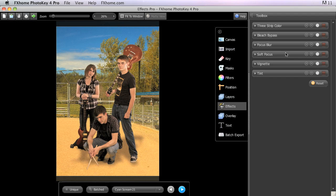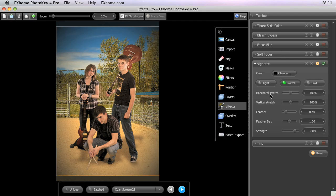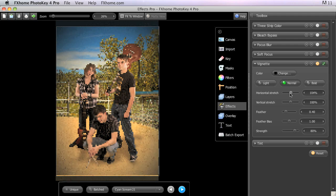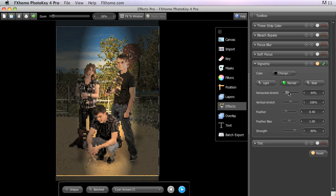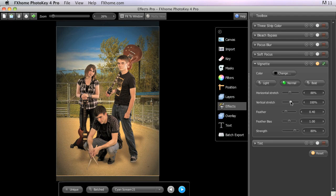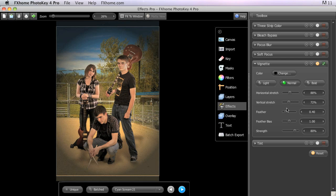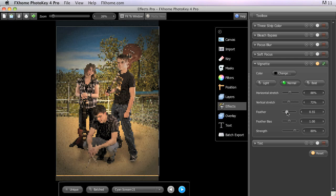The horizontal stretch and vertical stretch controls adjust the height and width of the Vignette shape. Feather controls the softness of the Vignette's edge.